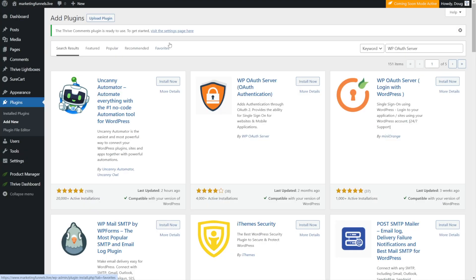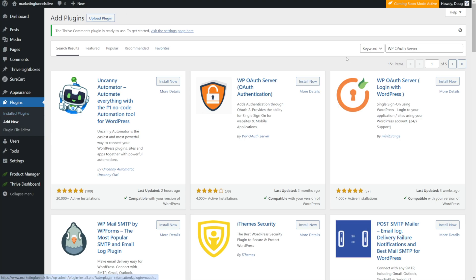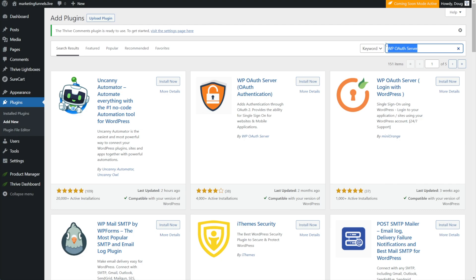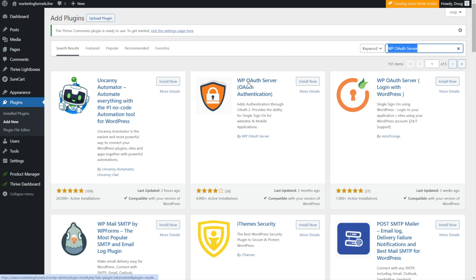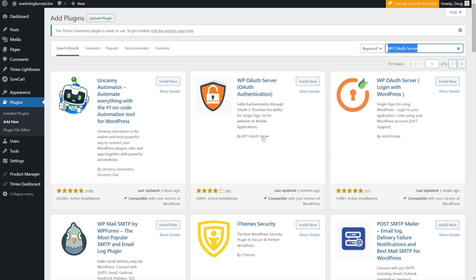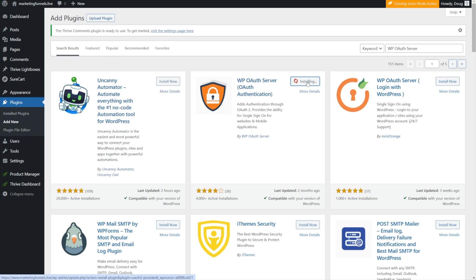Step one, we need to add a plugin to our website. So go into plugins, add new, and do a search for WP OAuth server. The one that we're looking for is actually the one that Circle recommends directly in their knowledge base, and that is the WP OAuth server, OAuth authentication by WP OAuth server. Just click install now. It'll take just a few seconds, and then you can click activate.